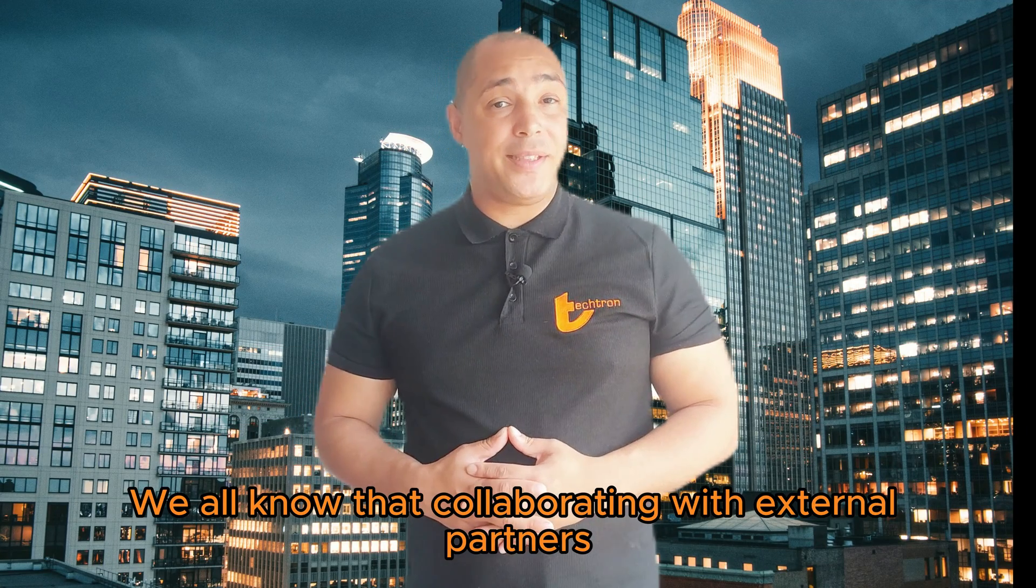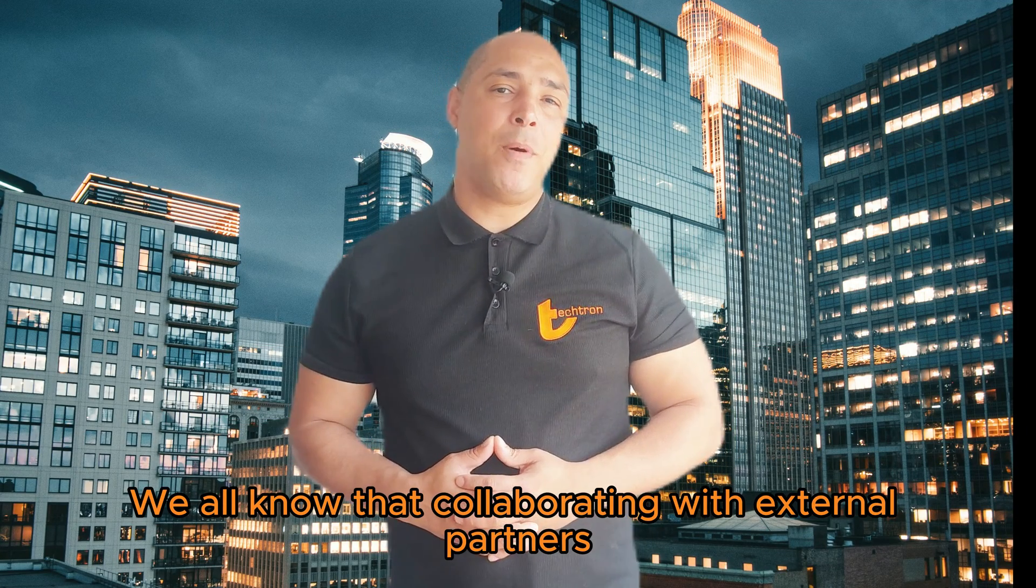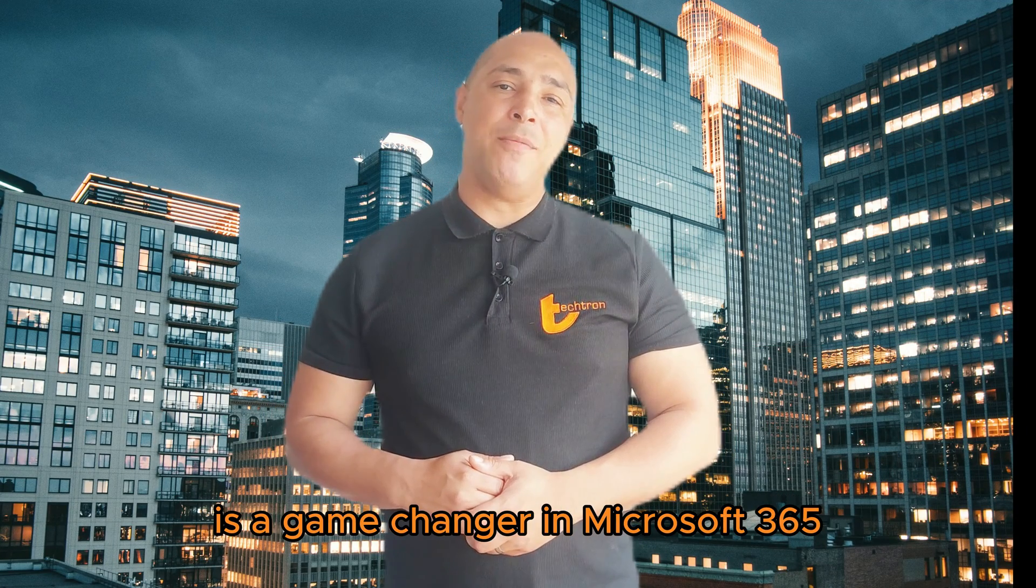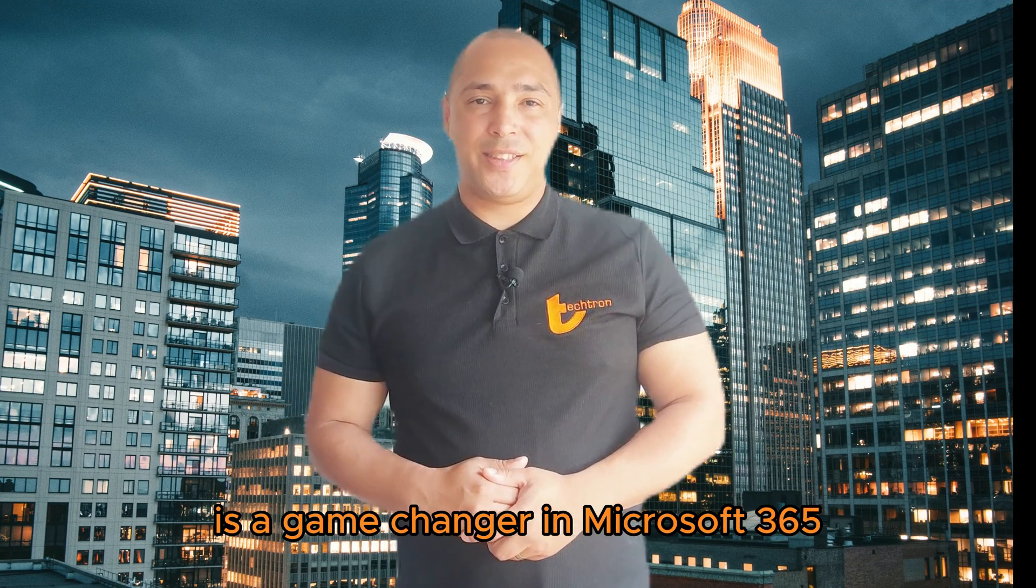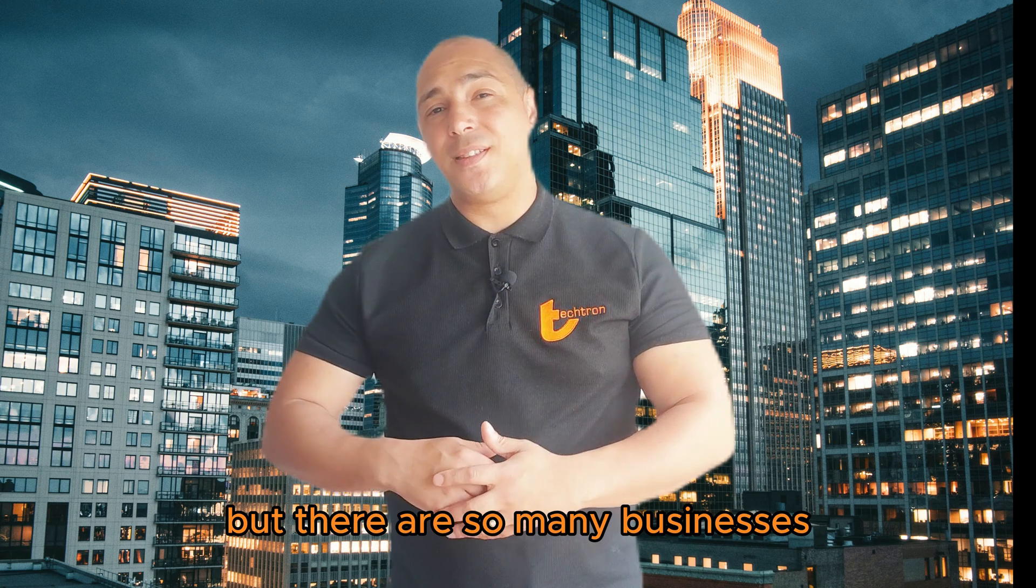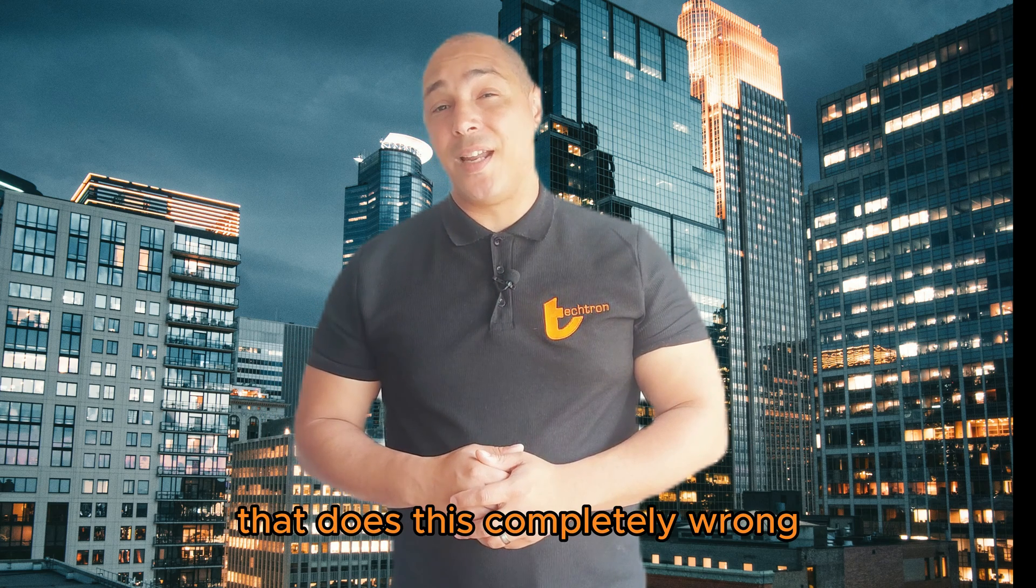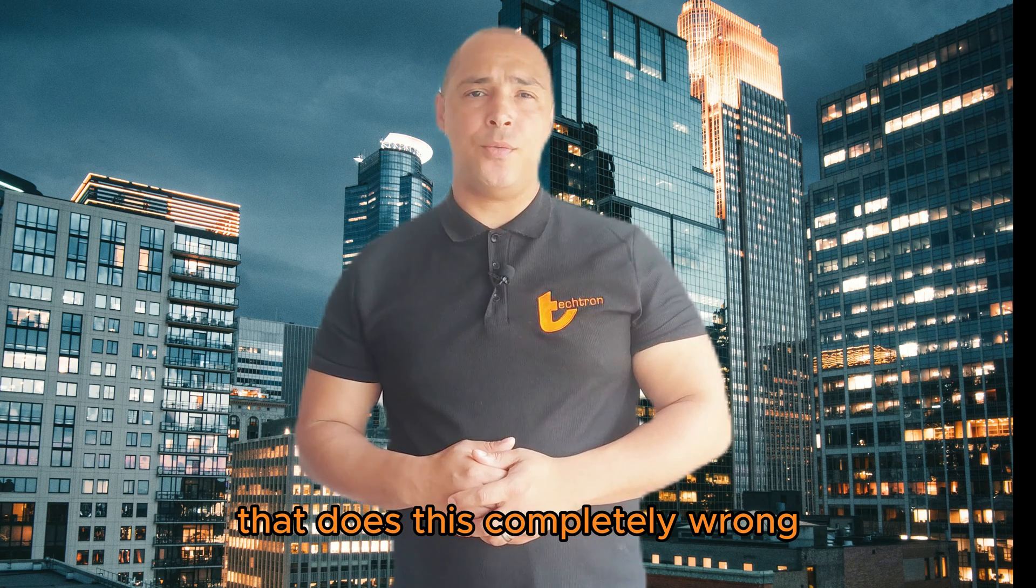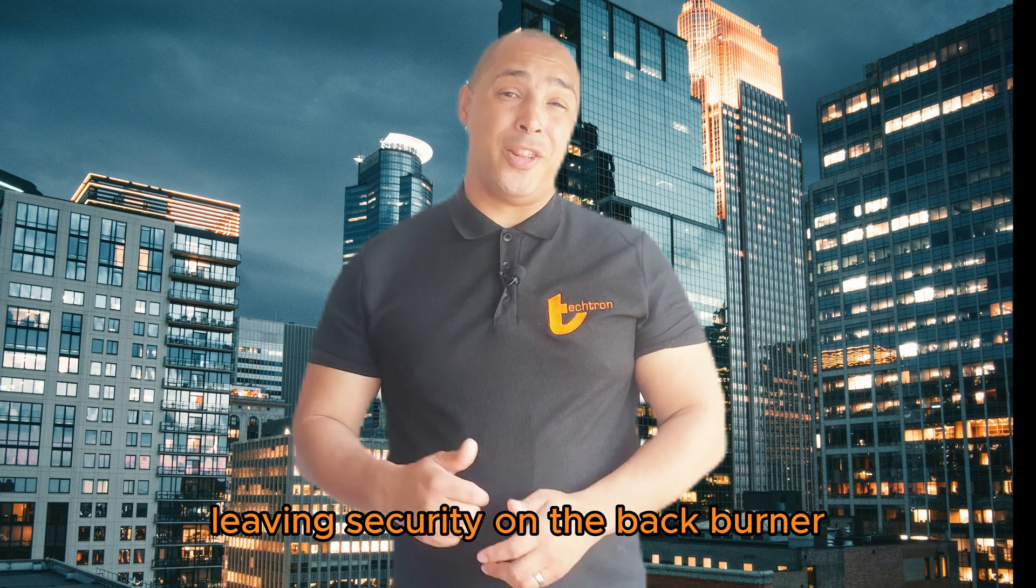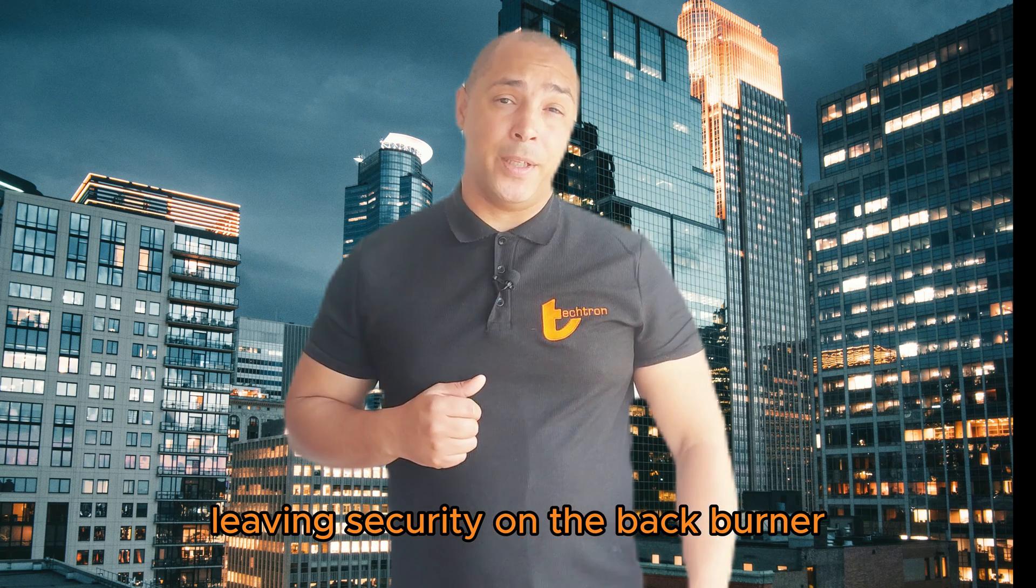We all know that collaborating with external partners is a game-changer in Microsoft 365. But there are so many businesses that does this completely wrong, leaving security on the back burner.